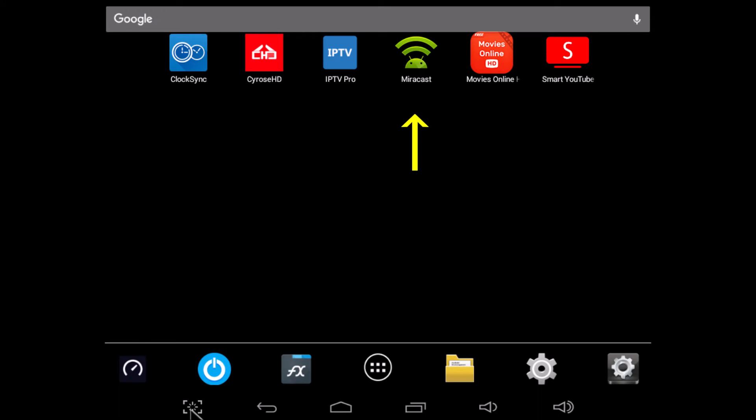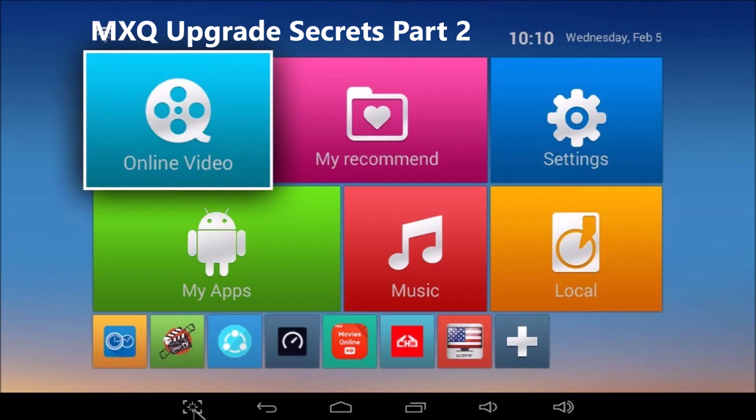Next comes Miracast. It mirrors whatever is playing on your smartphone to your big screen TV via the MXQ. If you don't know how to do this, please watch MXQ Upgrade Secrets Part 2.